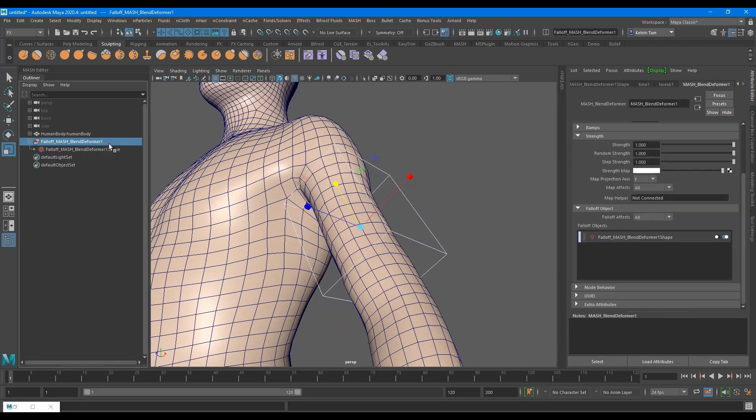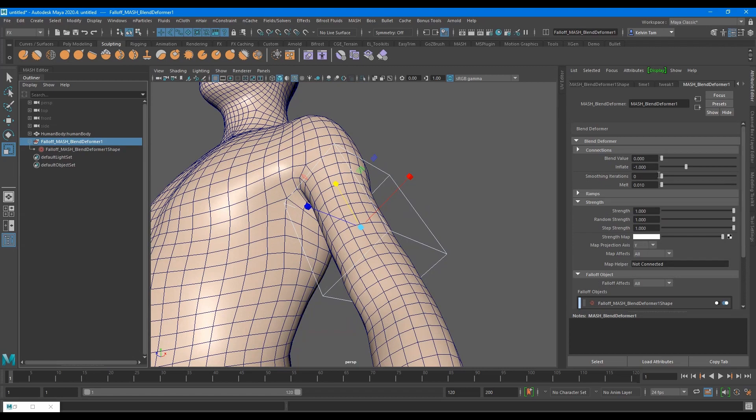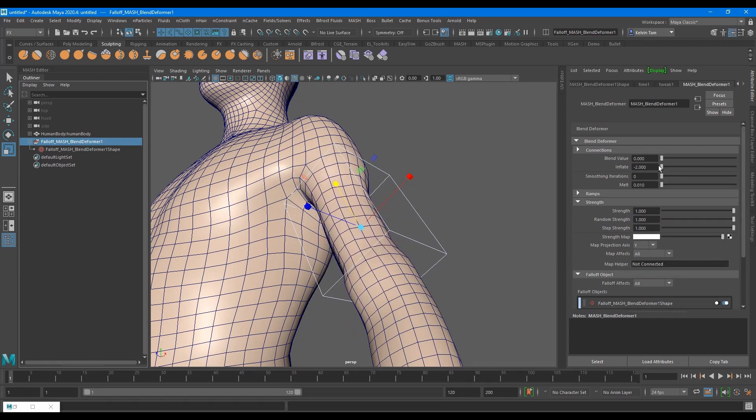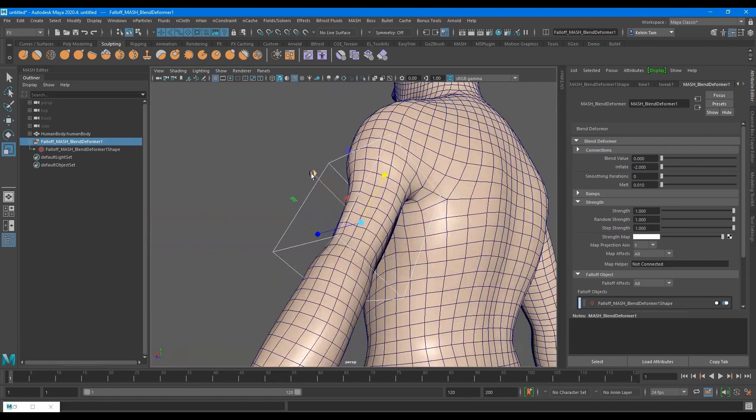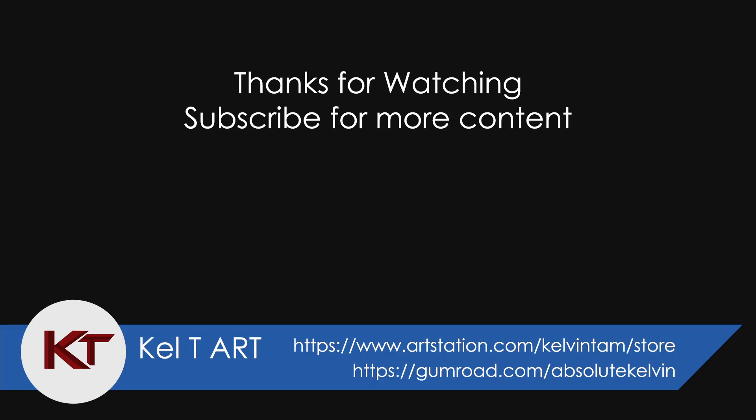So there you have it. That's how you create a bulge deformer with mash. If you haven't already, please drop a like and subscribe, as it will help me greatly in producing quality content and keeping this channel free.